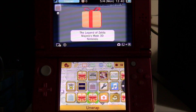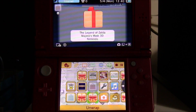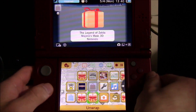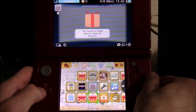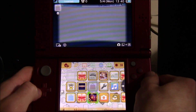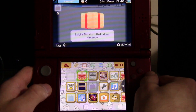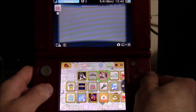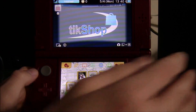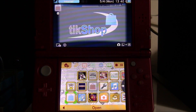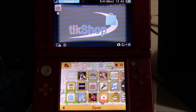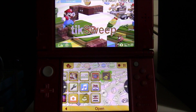If it takes you into the eShop, just exit out of it. You can see all my titles have now reappeared — Zelda, Ever Oasis, Luigi's Mansion, and more. All that's left is to sweep away the unused tickets with Tick Sweep and then reinstall your saves with JKSM.